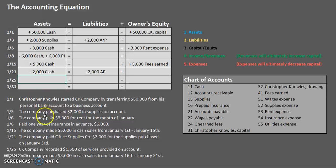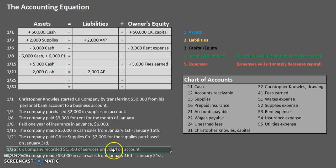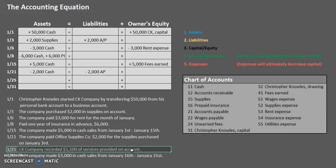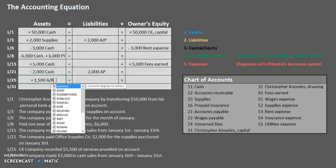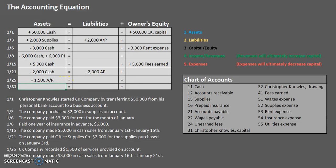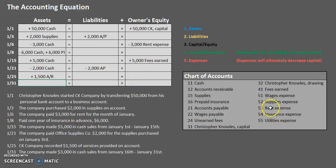CK Company recorded $1,500 of services provided on account. When we provide a service, either the person gives us money now or later. In this case they are giving us money later — they owe us that money — so that's accounts receivable. Let's increase accounts receivable by $1,500. We also provided services, so we earned some revenue. Using the only revenue account available — fees earned — we're going to have an increase under capital for those revenues earned.